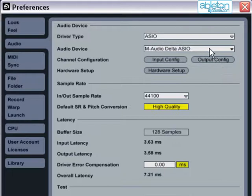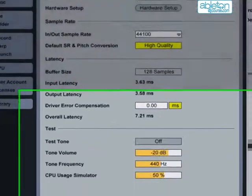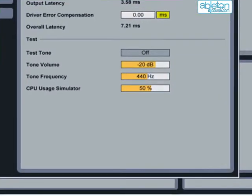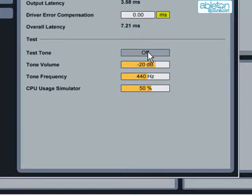Once you've selected your soundcard, then you can check that it's all working correctly by using the test section. Make sure that your speakers are connected appropriately and turned on, and then press the Test Tone button. If everything is working correctly, you should hear a single pitch tone.